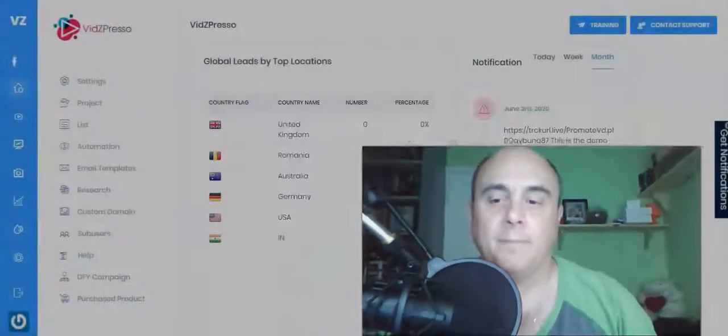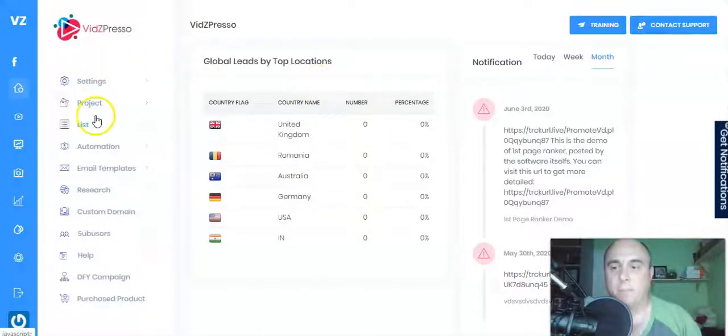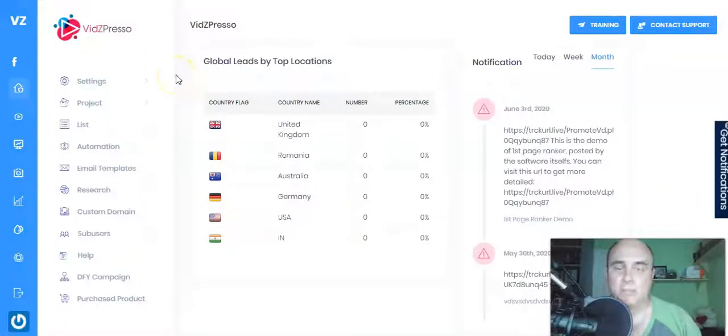Witspressor is a brand new product created by Mosh Bari that goes live on 3rd of June at 9 a.m. Eastern Time. I'm inside the members area now and it looks quite complicated but actually it's really easy to set up and use.